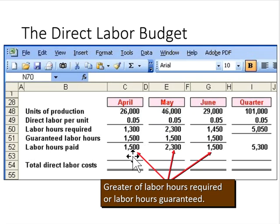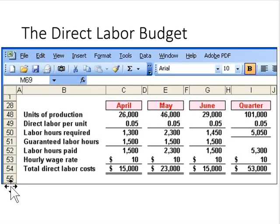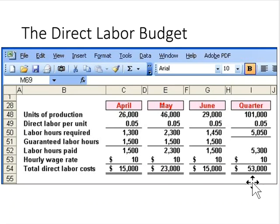We will pay them for 1,500 hours in April, 2,300 hours required in May, and since June is a little less than 1,500 we will still pay them for 1,500. Adding all that across, we're paying for 5,300 direct labor hours total. The direct labor hourly wage rate was $10 per hour, so multiplying that through gives us total direct labor costs of $53,000.